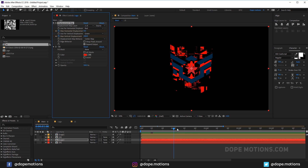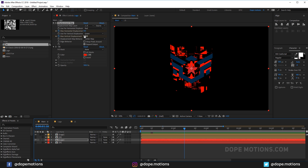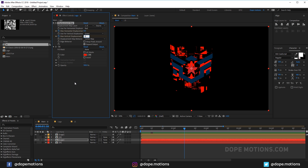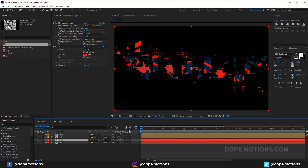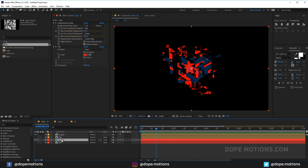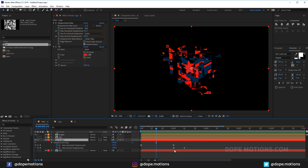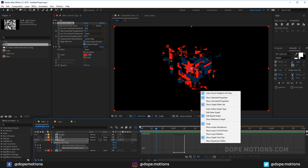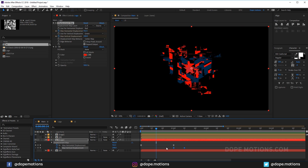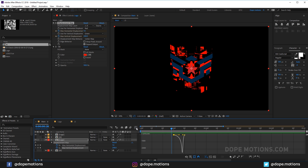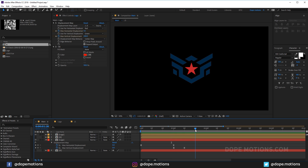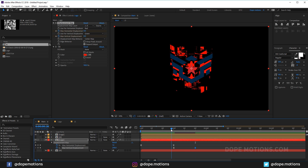Go to about one second and ten frames and bring the displacement down to zero. Select it, hit U to see the keyframes, select them, hit F9, then go to the Graph Editor and shape the curve. I'll drag the end point to about 20 frames — that's the timing I'm going for.